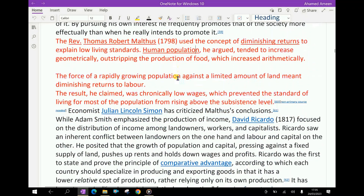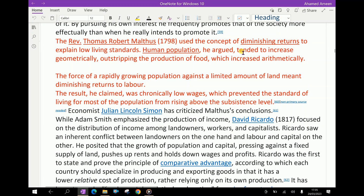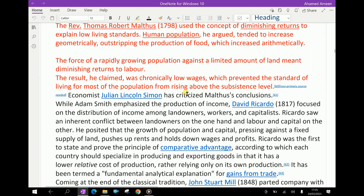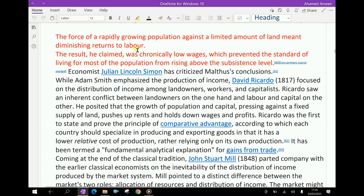The Reverend Thomas Robert Malthus in 1798 used the concept of diminishing returns to explain low living standards. Human population, he argued, tended to increase geometrically, outstripping the production of food, which increased arithmetically. The force of a rapidly growing population against a limited amount of land means diminishing returns to labour. The result, he claimed, was chronically low wages, which prevented the standard of living for most of the population from rising above the subsistence level.